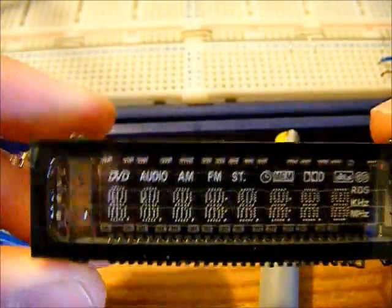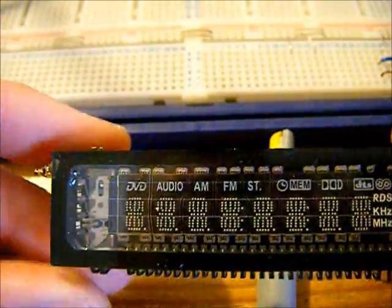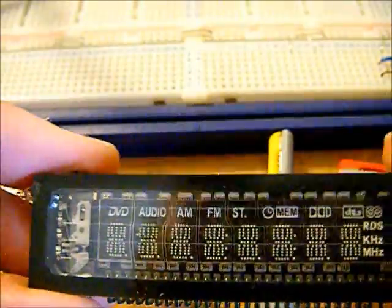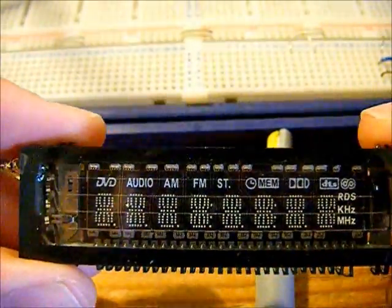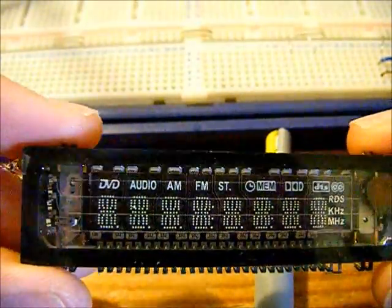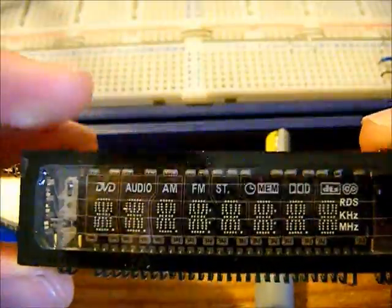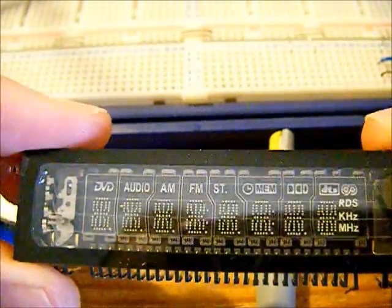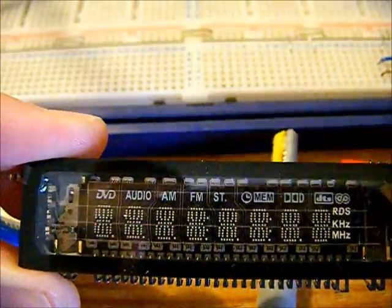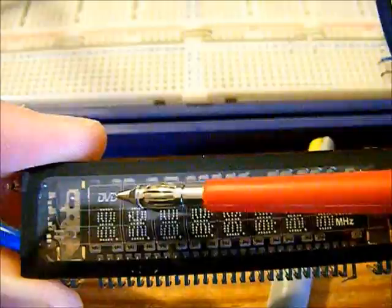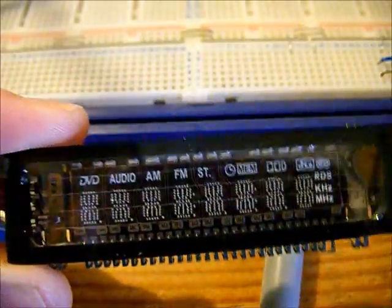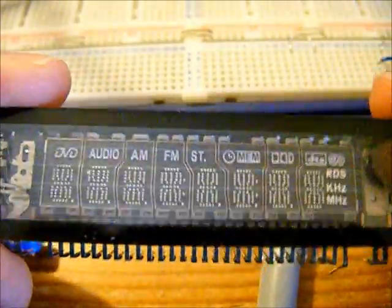Hello guys, today I have another display video for you. This time we're talking about a vacuum fluorescent display. This one I took from an old DVD player, as you can see there.